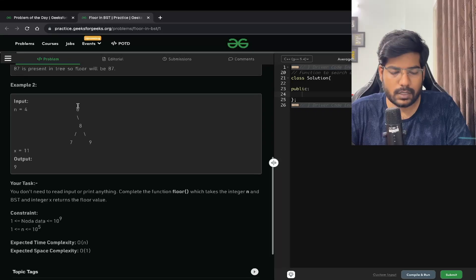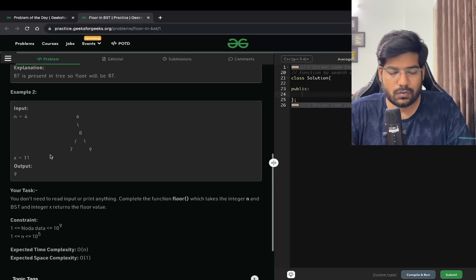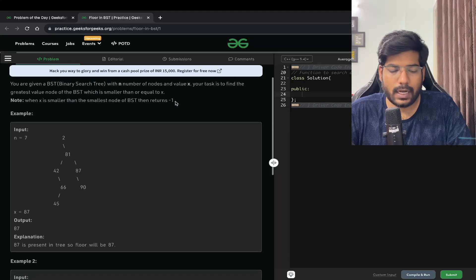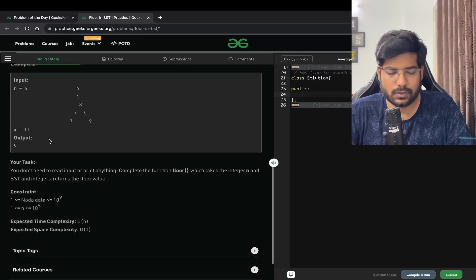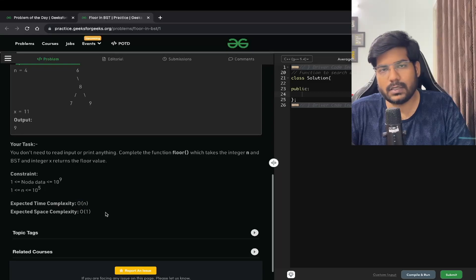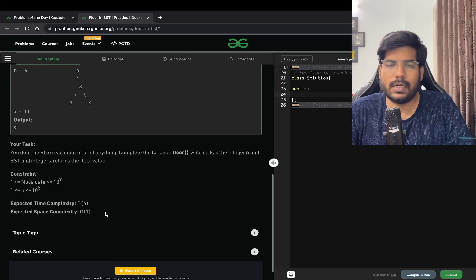Similarly, for a tree with nodes 6, 8, 7, and 9 and x equal to 11, the output is 9 because 9 is the value smaller than or equal to x and greatest in the BST. The expected time complexity for this problem is O(n) and the expected space complexity is O(1).